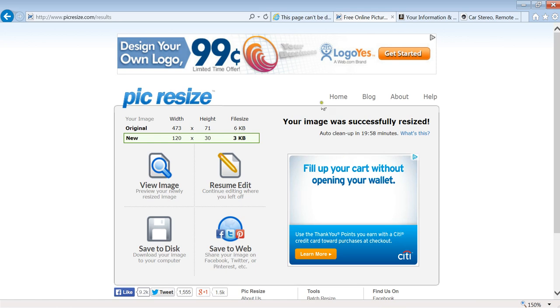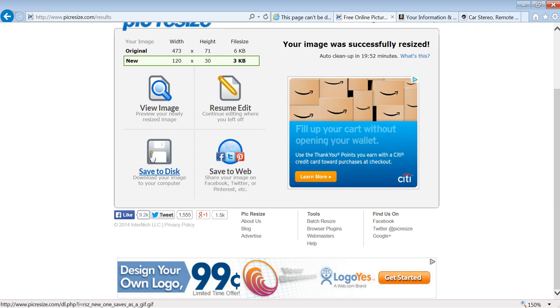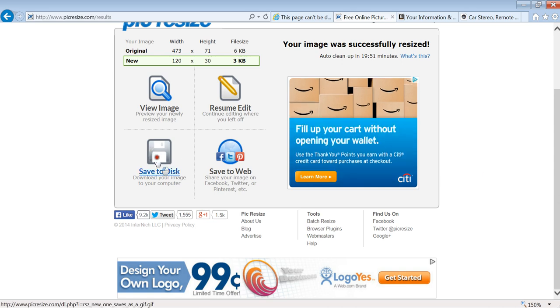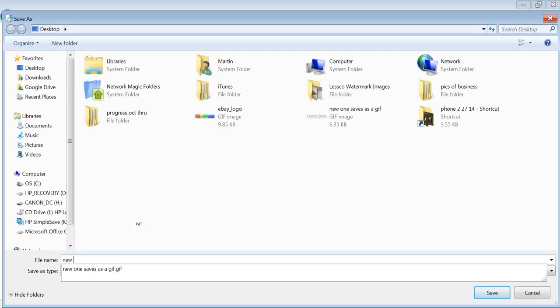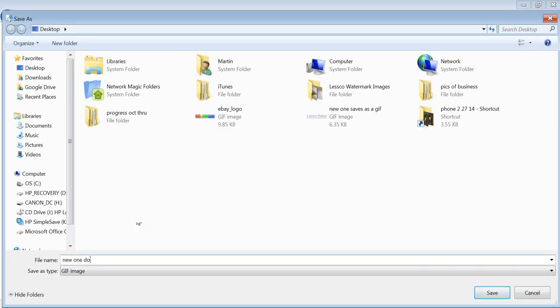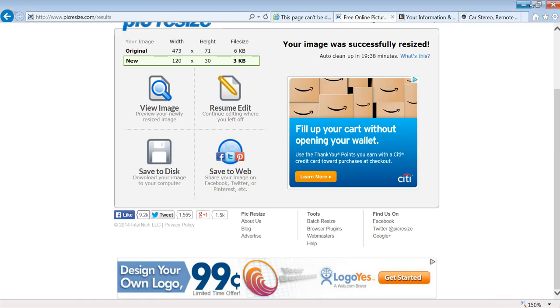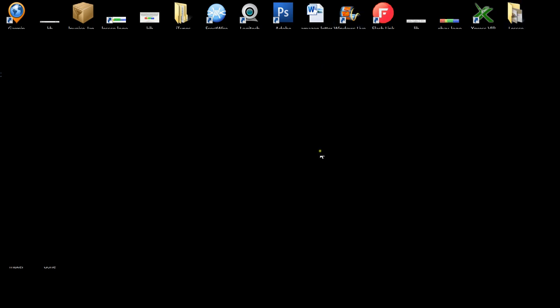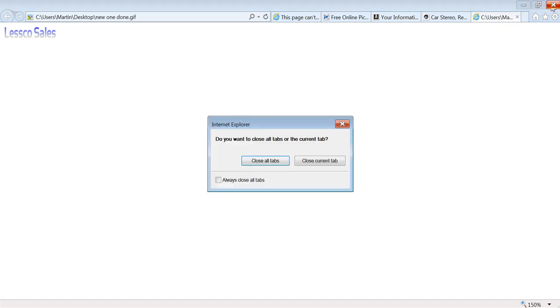Look how fast that is, right? You can't beat that with a stick. You cannot beat that with a deal. Look at that, save to disk. So now I'm going to hit Save As, New One Done, so it's going to go on my desktop. Hit save, and that's it folks. So on my desktop someplace here, you have it. There it is, new brand new, perfect size, perfect format. To prove it, let me show you.